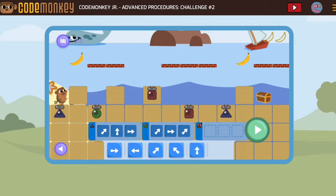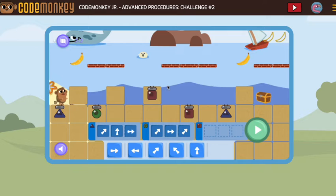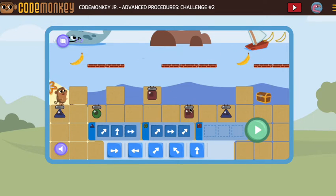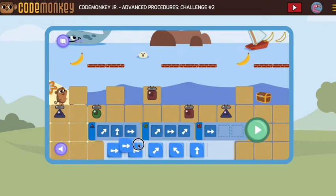Now let's take a look at our square. The square, we just need to go forward and then forward again, and we'll be at the next one, which is a square, and we can see forward, forward. So I'm going to put two forward.